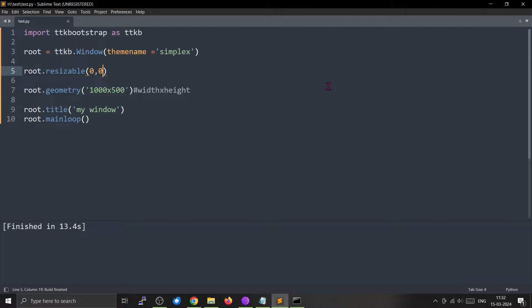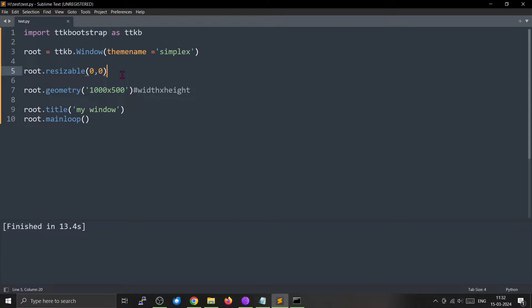Now you can also make it disabled only in one direction. You are disabling it along the X and Y direction, that's how this works.